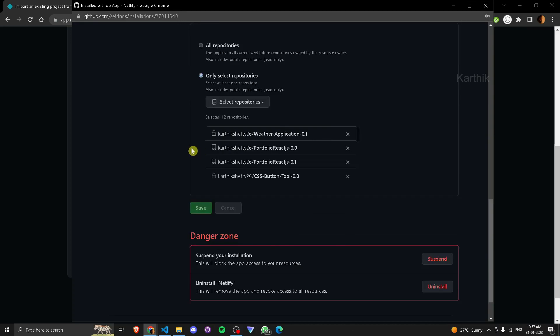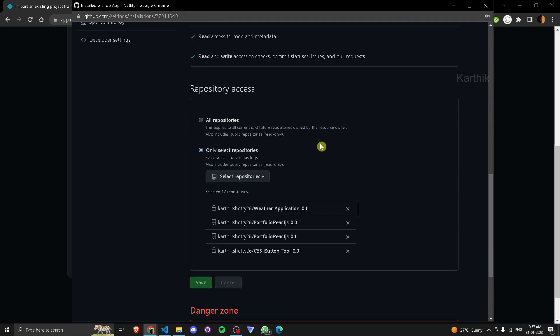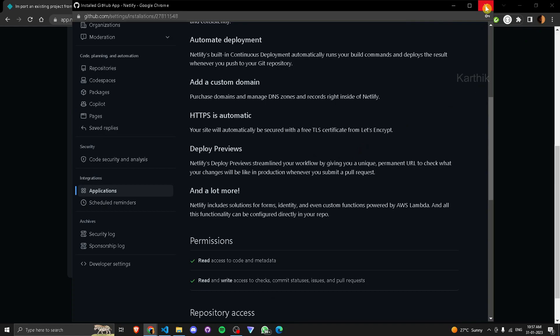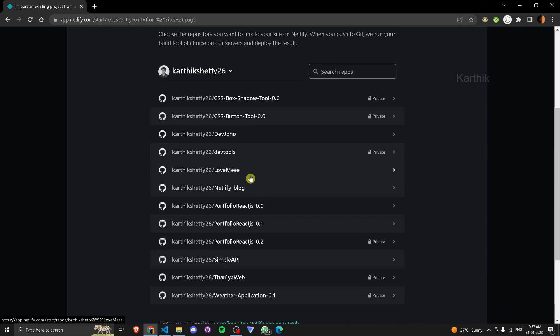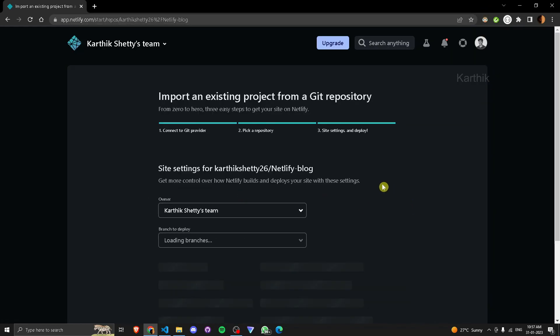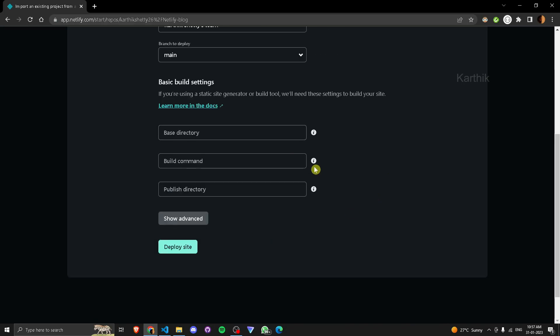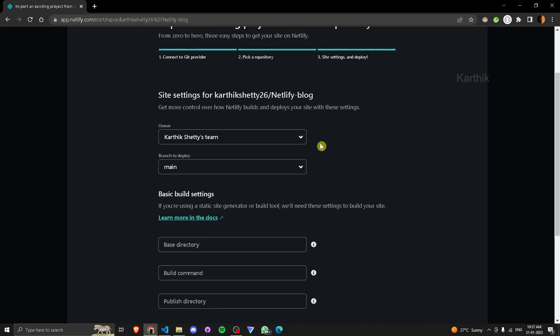Or you can select this option, all repositories. I'll close this, select this one. This is a normal static file, so there's no base build command or something like that. Let's deploy site. Wait for some time. Building. Yep, site is live.